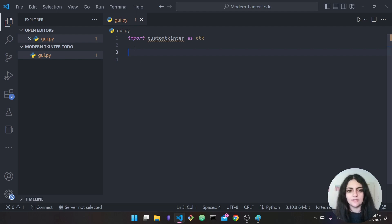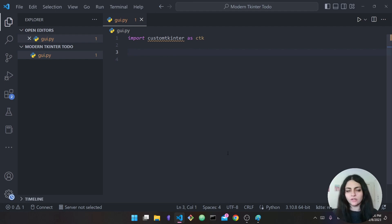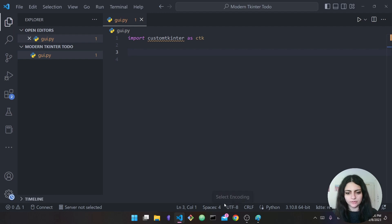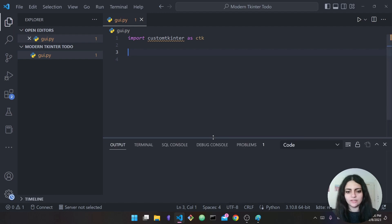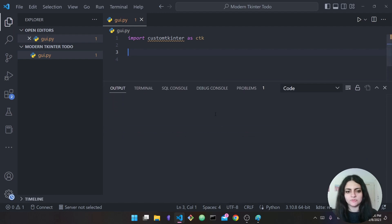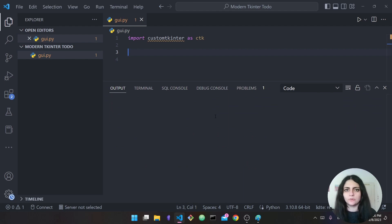I say 'import customtkinter' and I choose to call it 'ctk'. To install CustomTkinter, you need to pull up a terminal — I'm using the integrated terminal that comes with VS Code, but you can use any terminal.